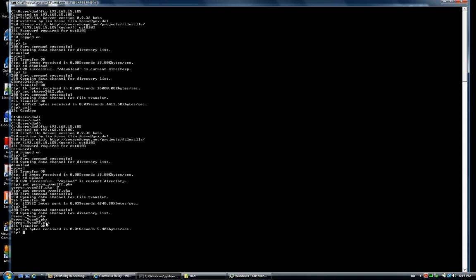So this concludes our quick demonstration of the process of downloading and uploading to an FTP server. Hope this helped, have a nice day.